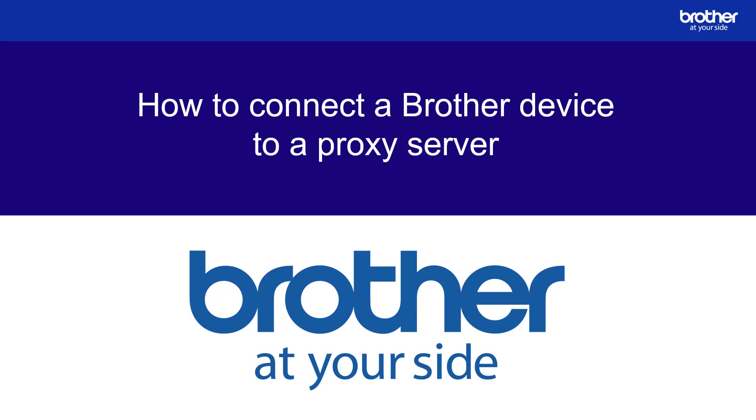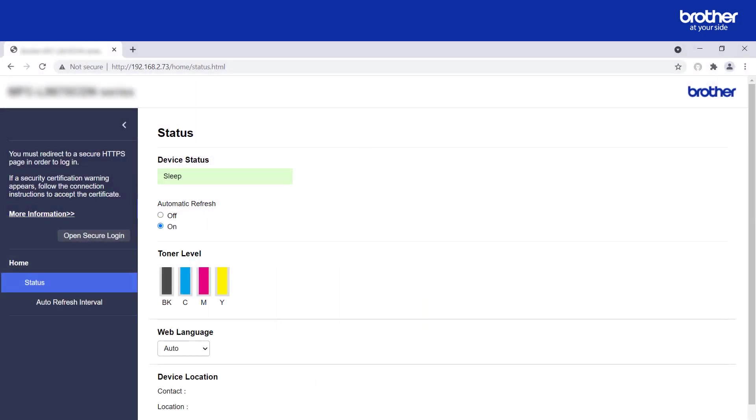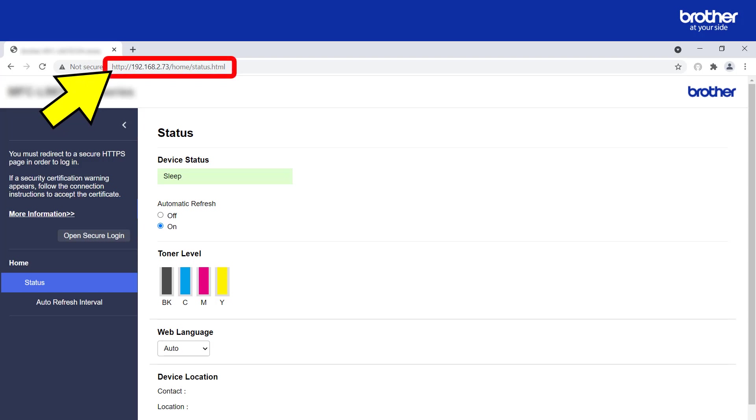Welcome to this how-to video on how to connect a Brother device to a proxy server. Open a web browser and enter your Brother device's IP address in order to access its internal web server.